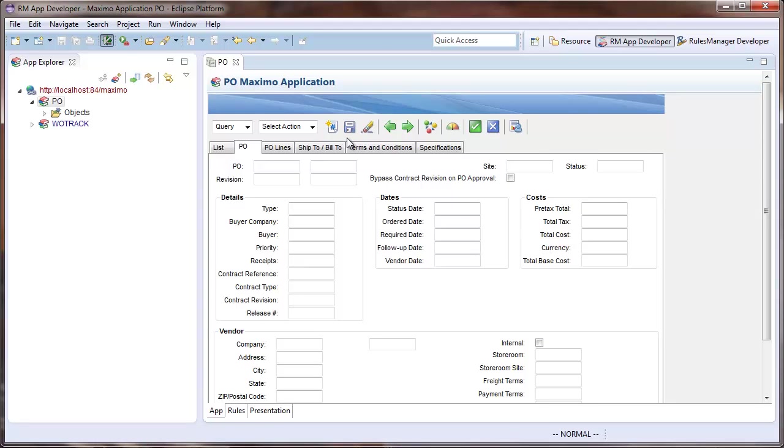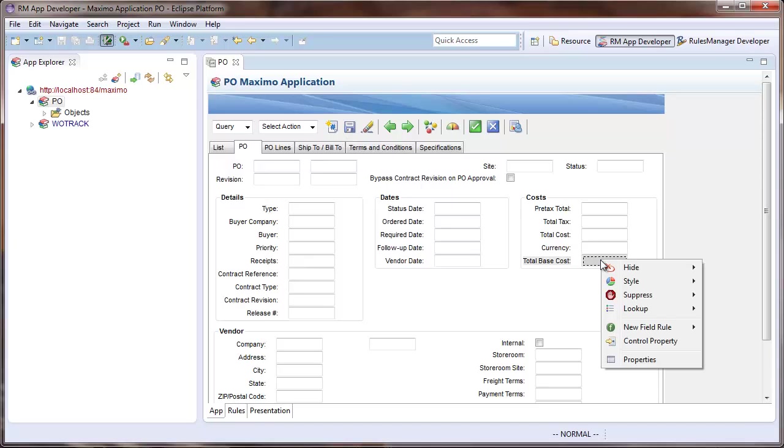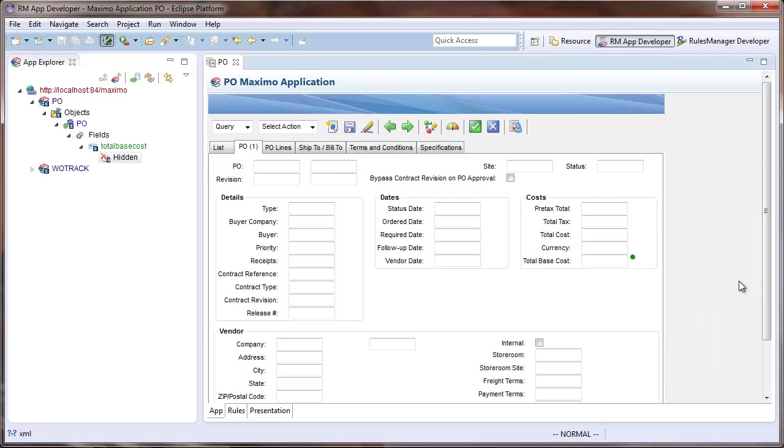I will then find the field I would like to configure, in this case, Total Base Cost, and right-click. I will then select the Hide All Total Base Cost References option.